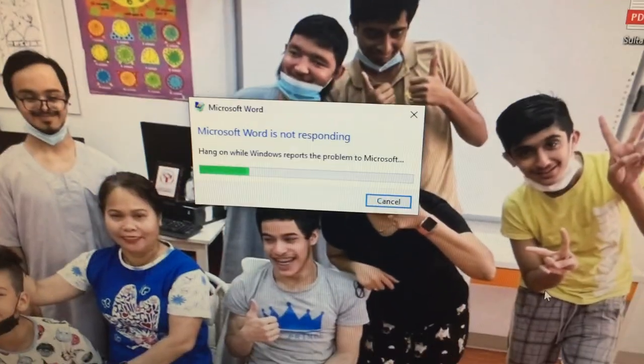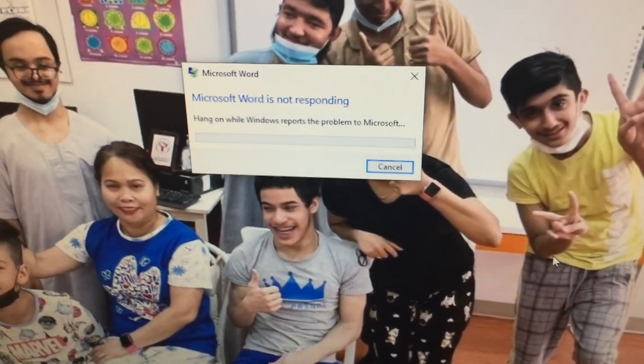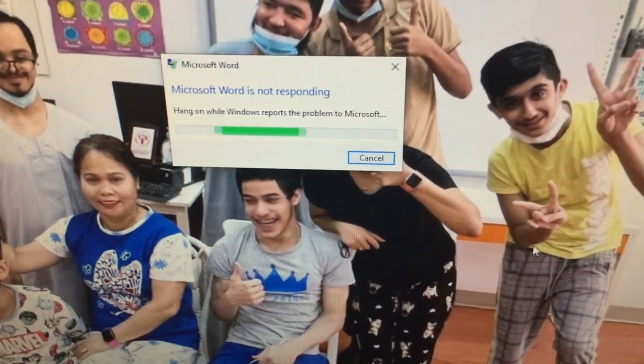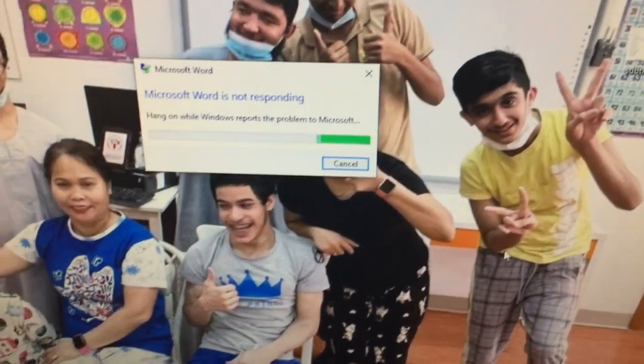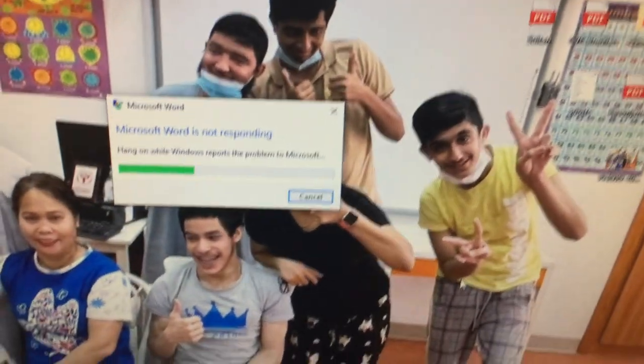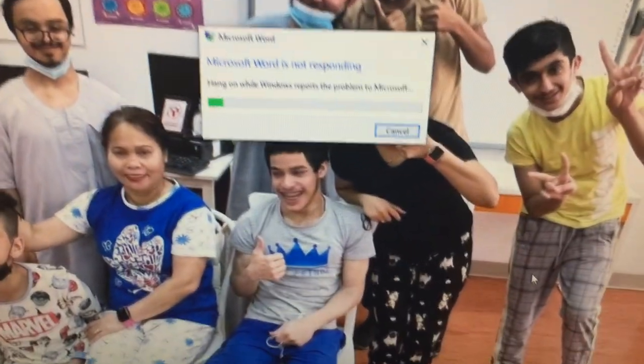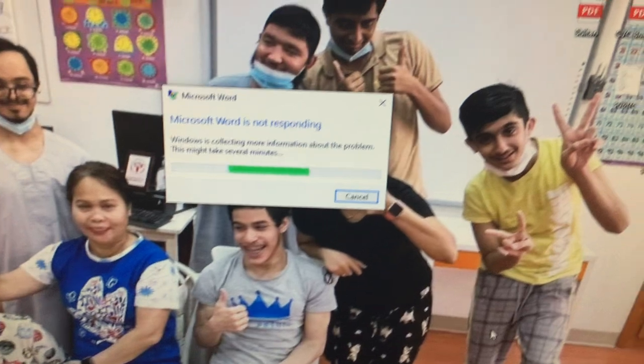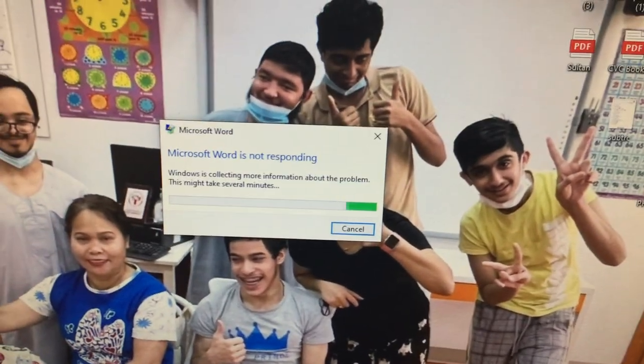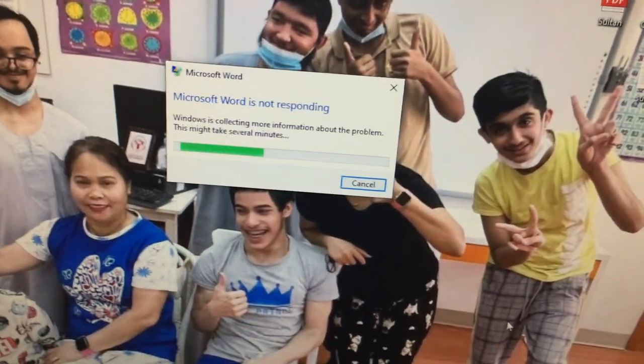I need to make Microsoft Word is not responding. But it looks like this. Windows is collecting more information on the phone.